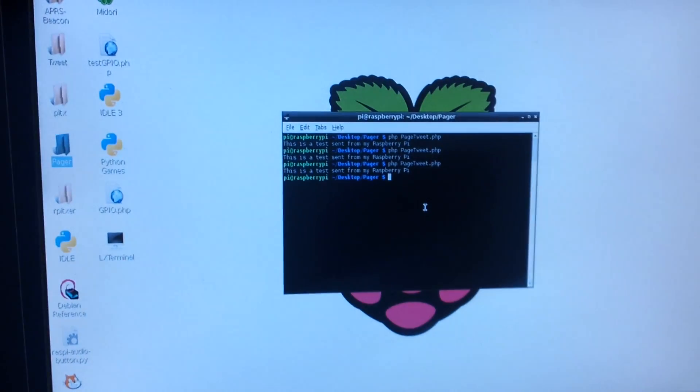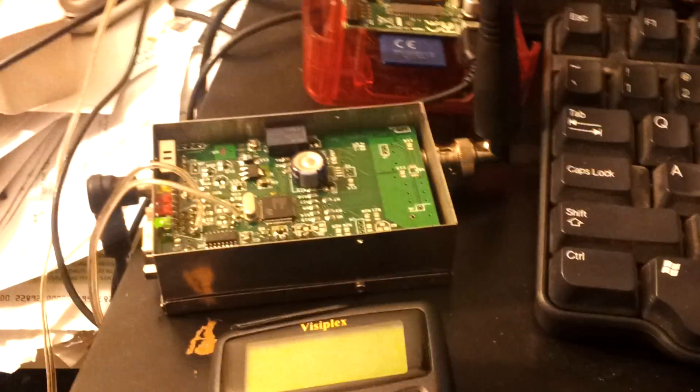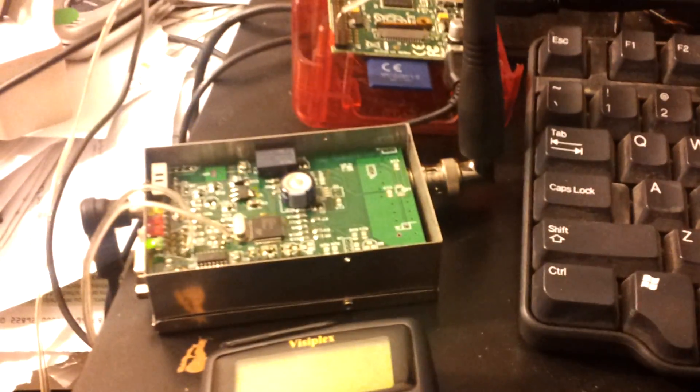Once I run the script here on the Raspberry Pi computer, it only takes a second for it to send a page. So I'll run the script here, hit enter right now.